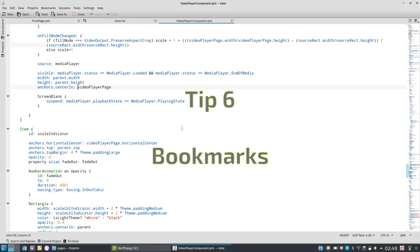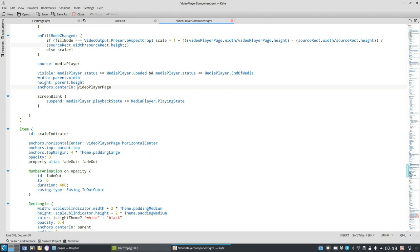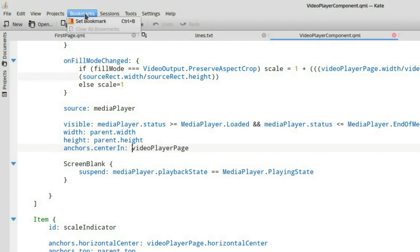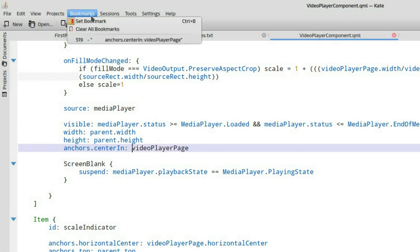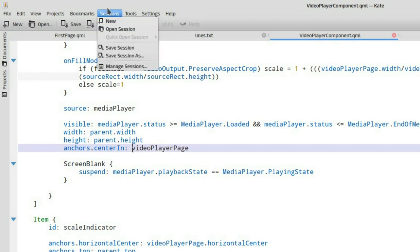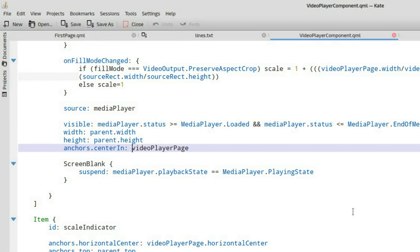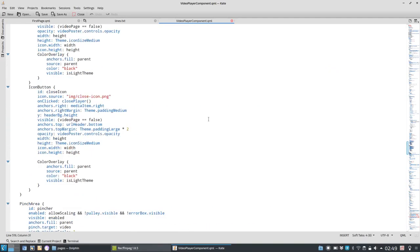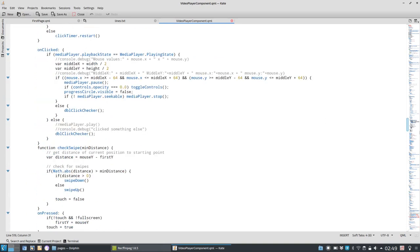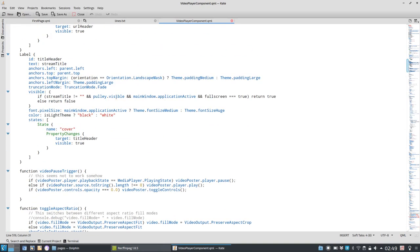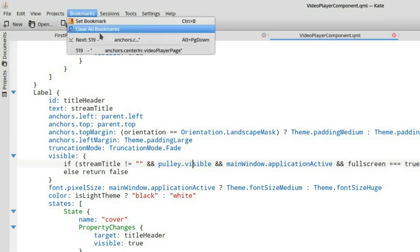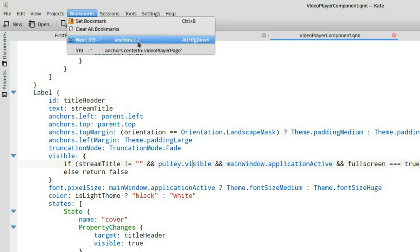Tip number six, bookmarks, especially useful if I have lots and lots of code, long code in one file and I want to bookmark it because I'm working on restructuring the file. I can just simply say bookmark, set bookmark, and it will appear in my bookmarks list here.